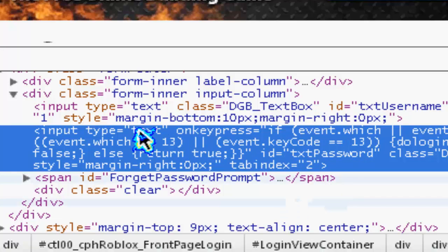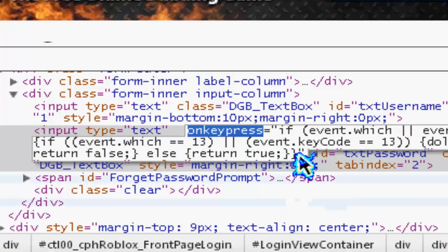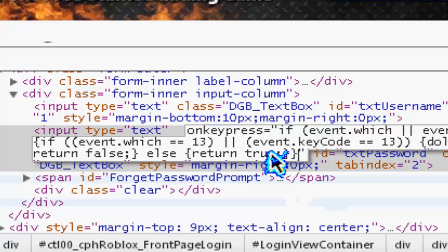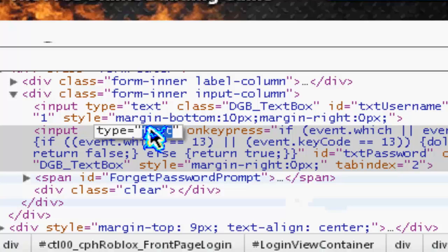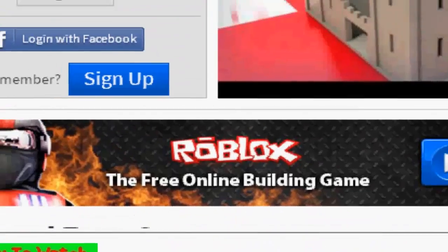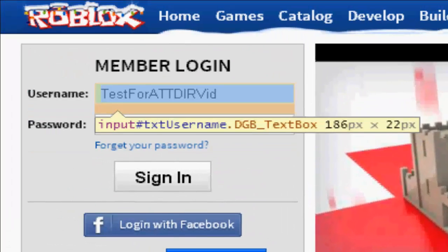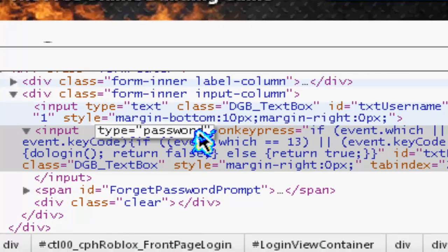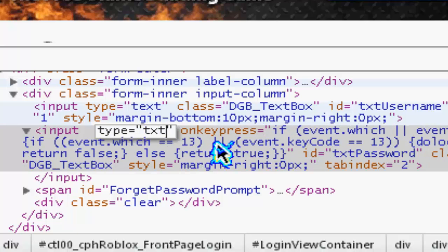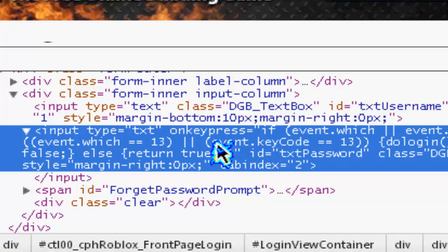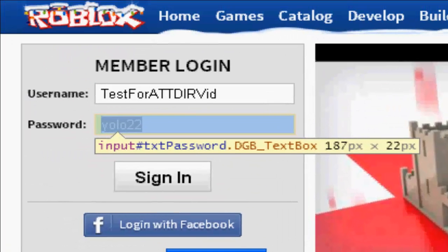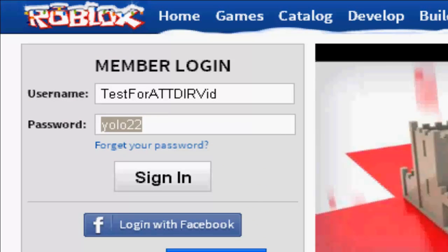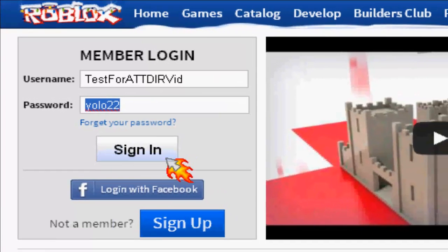When you click it again, you have to change it back — you can do 'password' to turn it back into a password field, or you can do 'text' or 'txt'. Make sure to leave a like and subscribe — it's pretty cool tips and tricks. You can hack your friends' accounts.